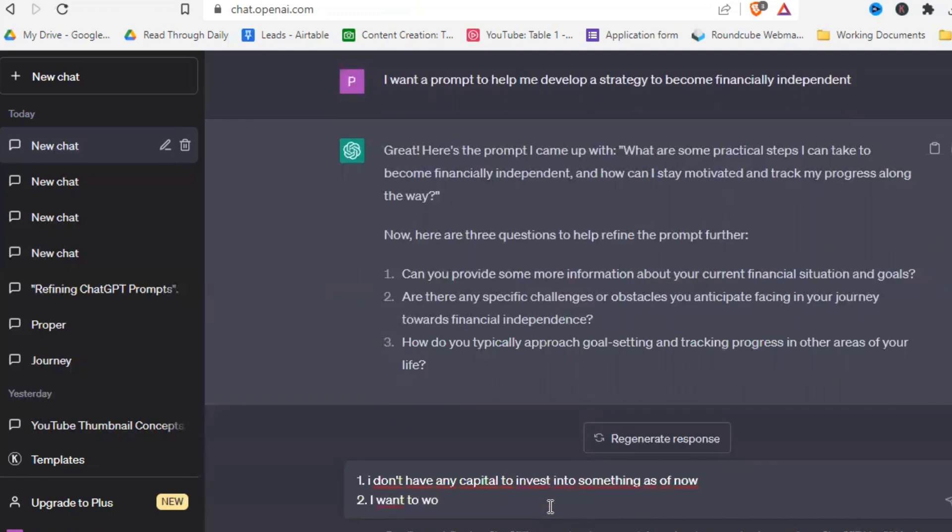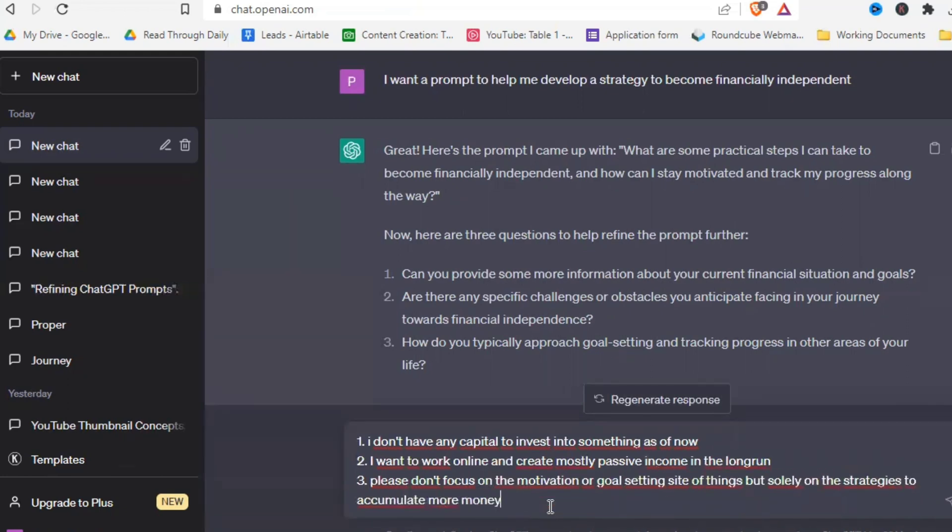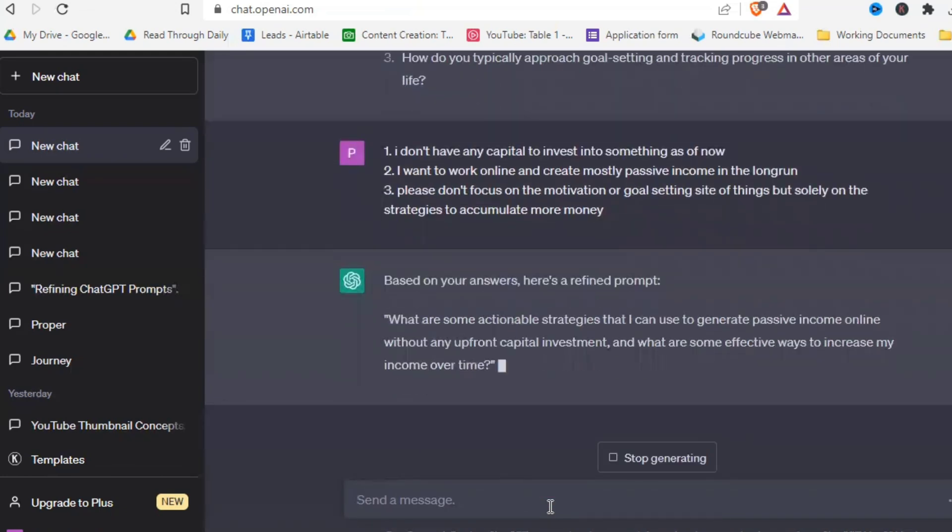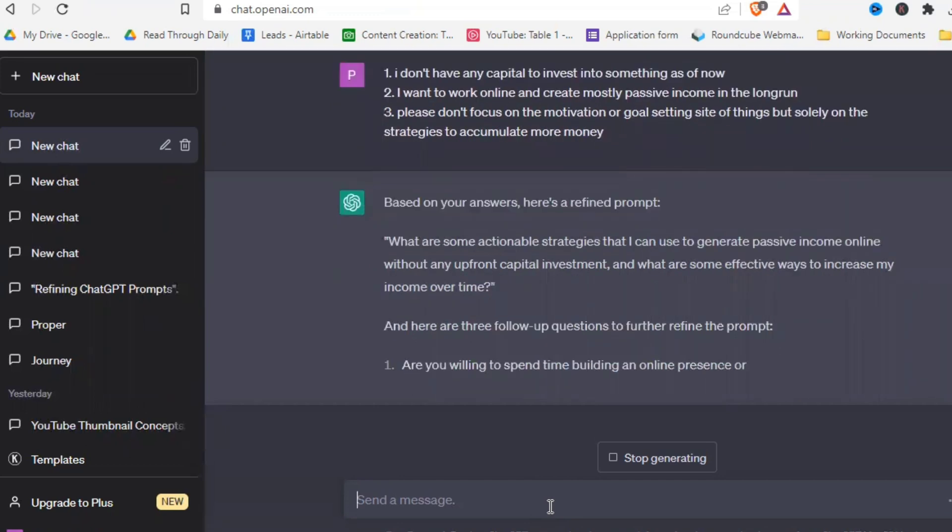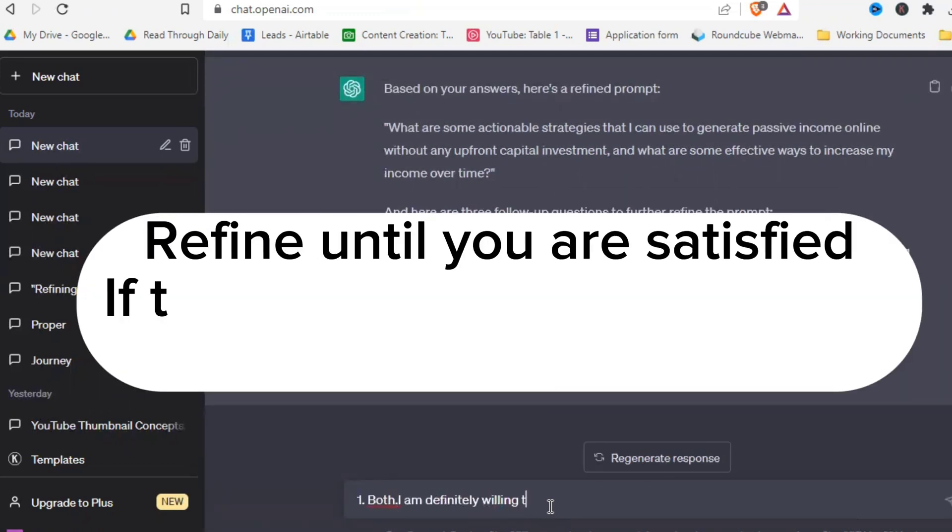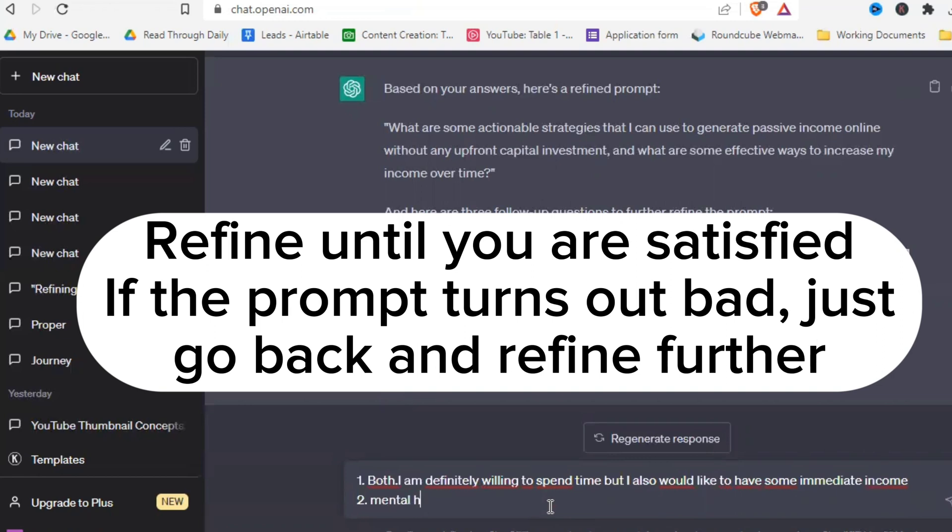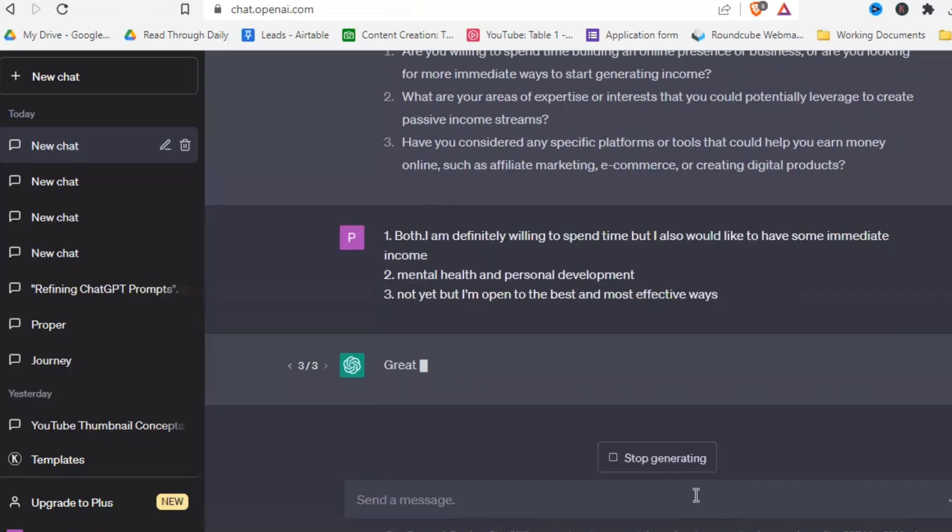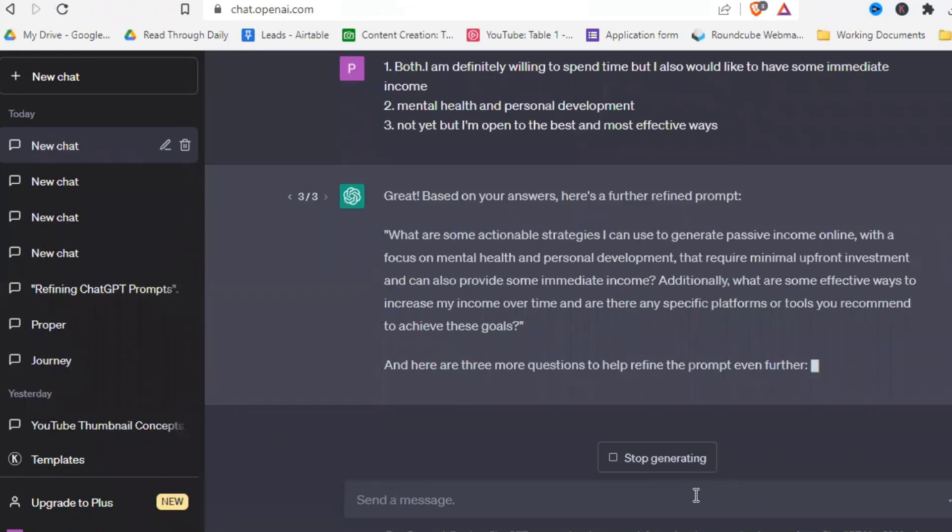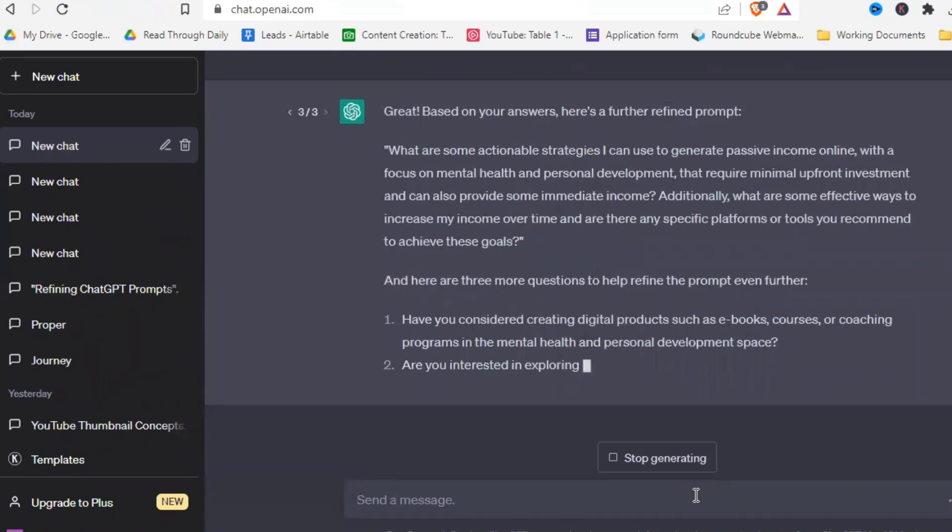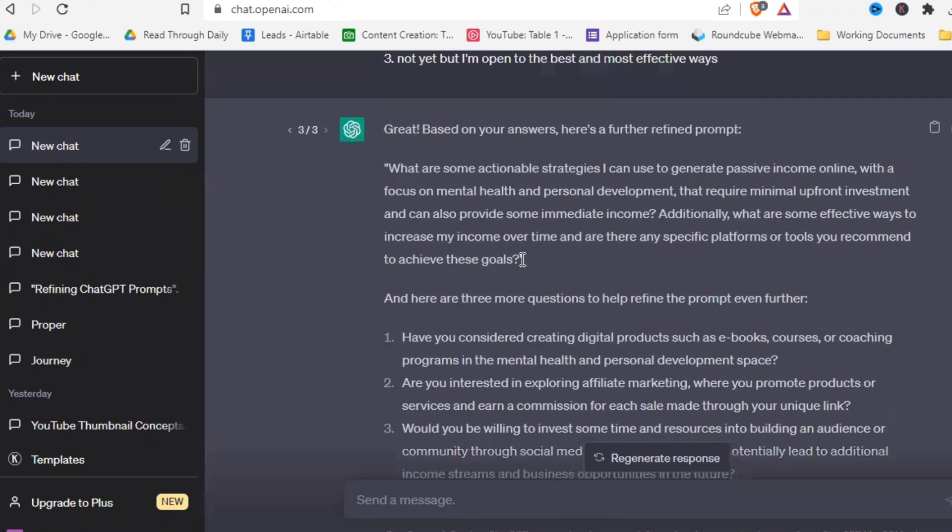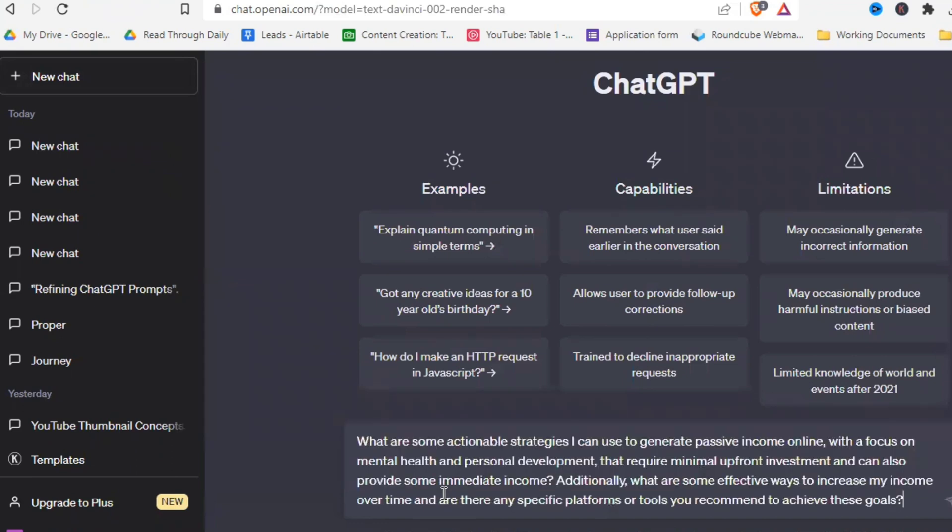You can pause and read that. But I'm basically just saying that I don't have any capital to invest, I want to work online, and I don't want to focus on any motivation, I just want practical tips to accumulate more finances. And I keep that going for a few more cycles for better refinement and to give ChatGPT a better understanding of what I actually want. So I speed that up. And in the end, we come to an online self development mental health business. And I'll just copy the prompt and let's see what we get there.